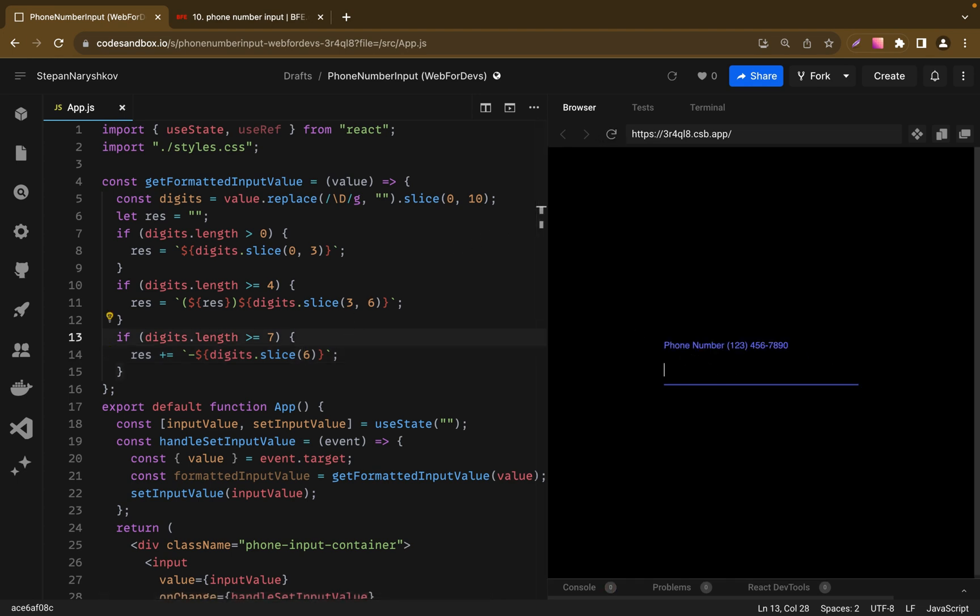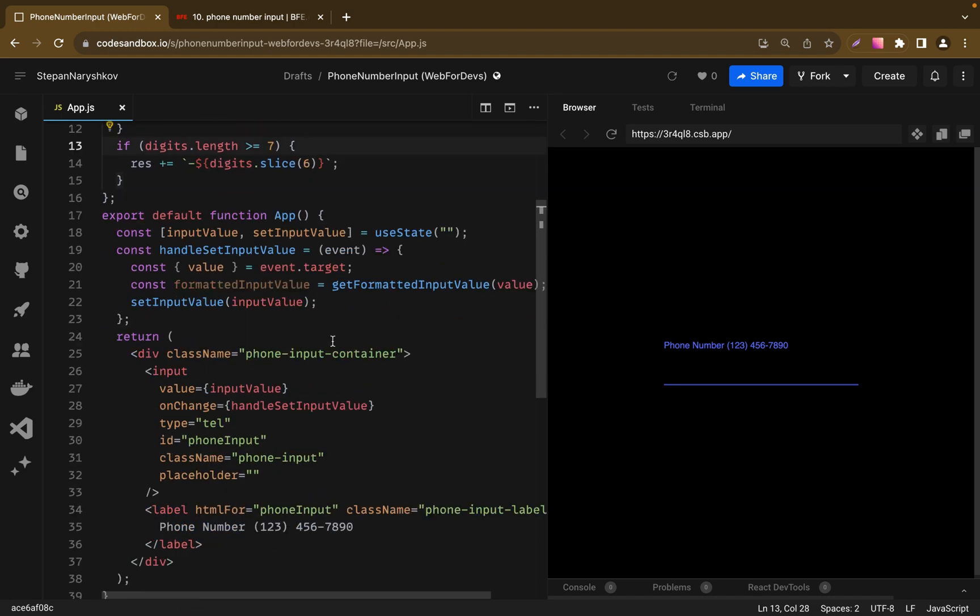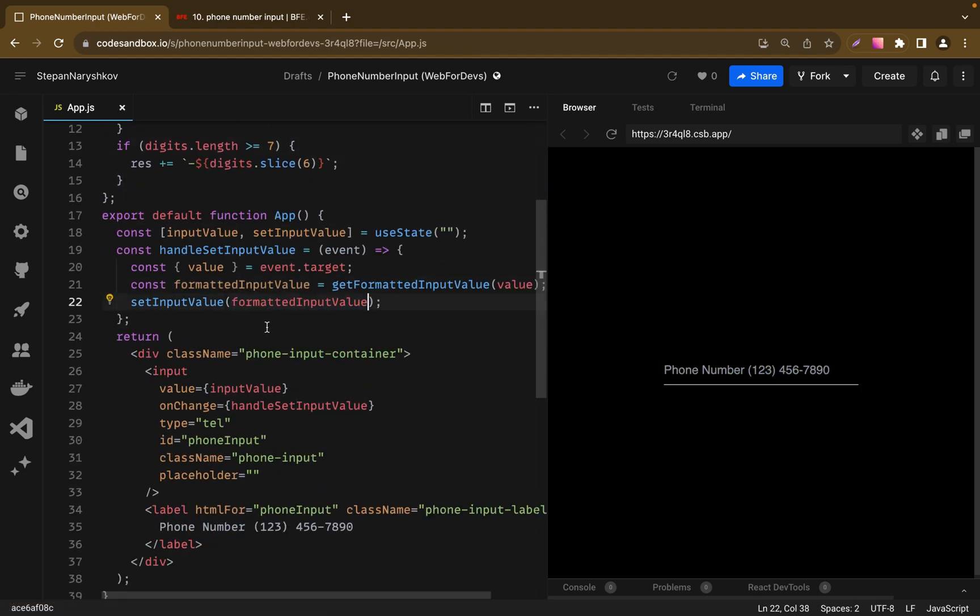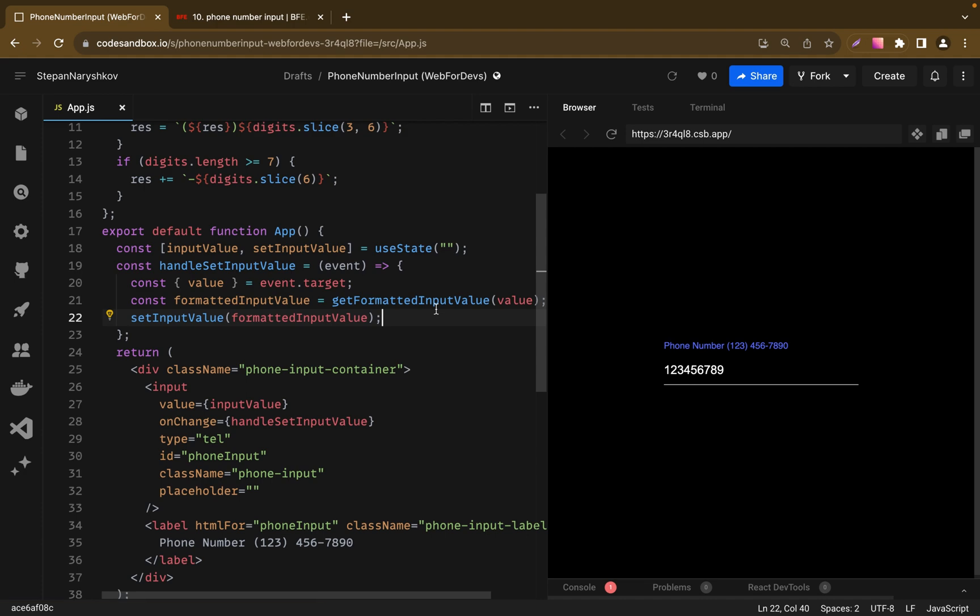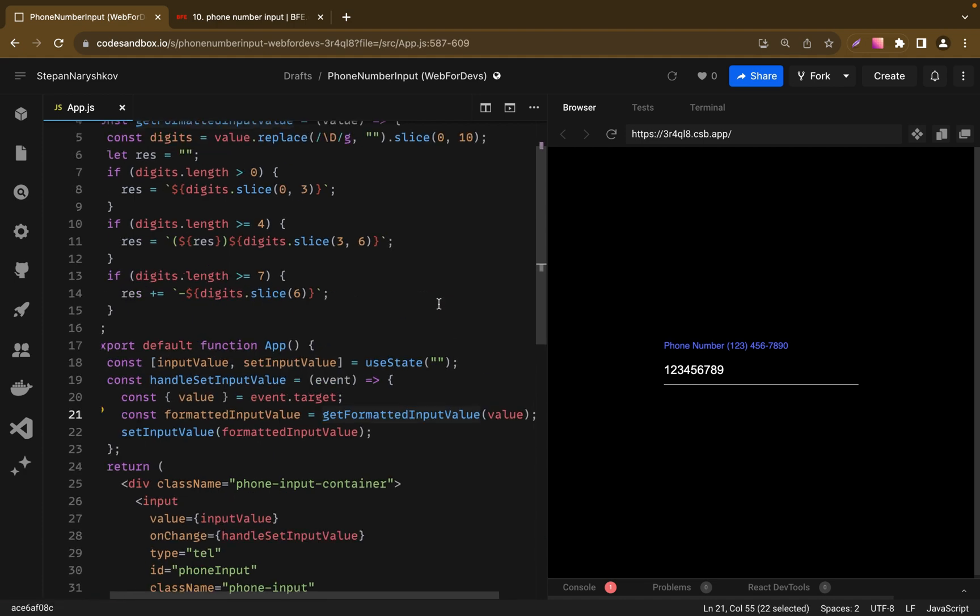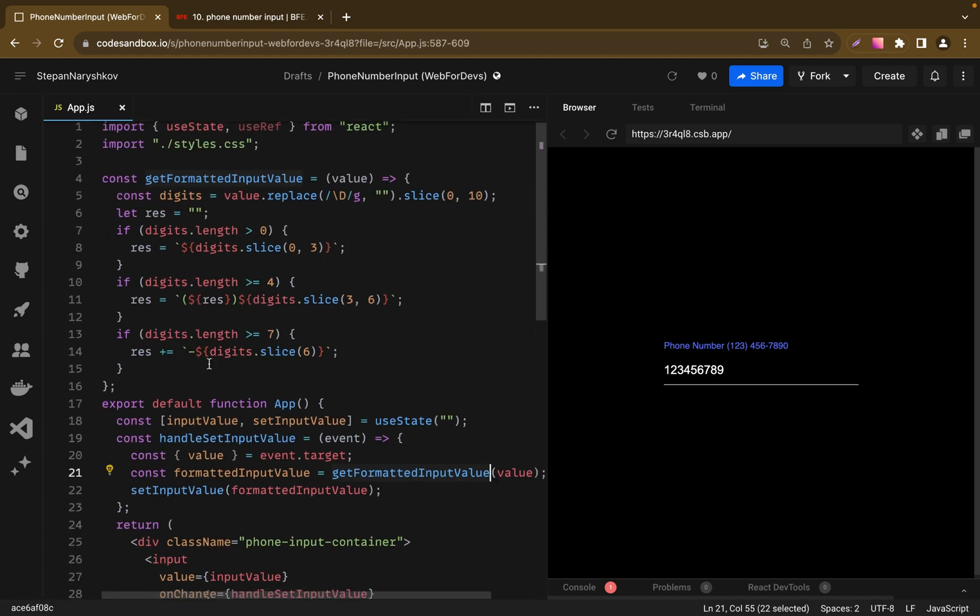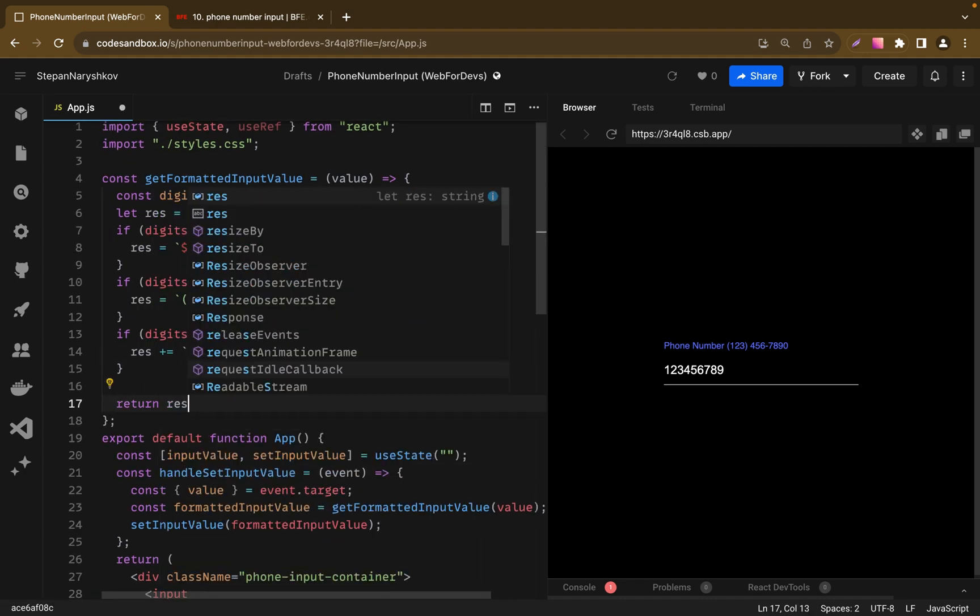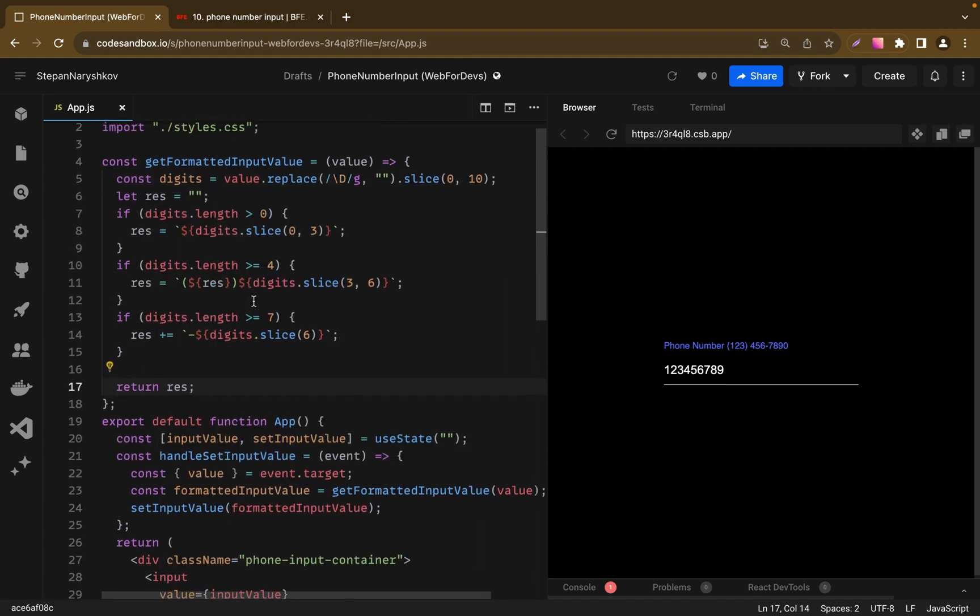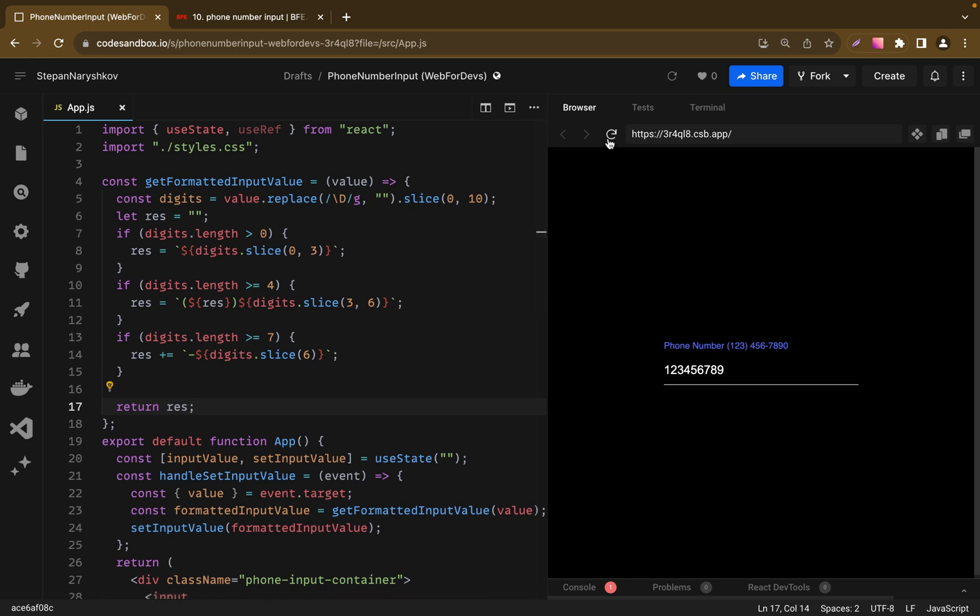So let's refresh the page and check if it works. And it doesn't. We just need to add formatted input value to our set function. And it still doesn't work as I see. I think that I forgot to add return in our getFormattedInputValue function. Now let's refresh one more time. And now it works.